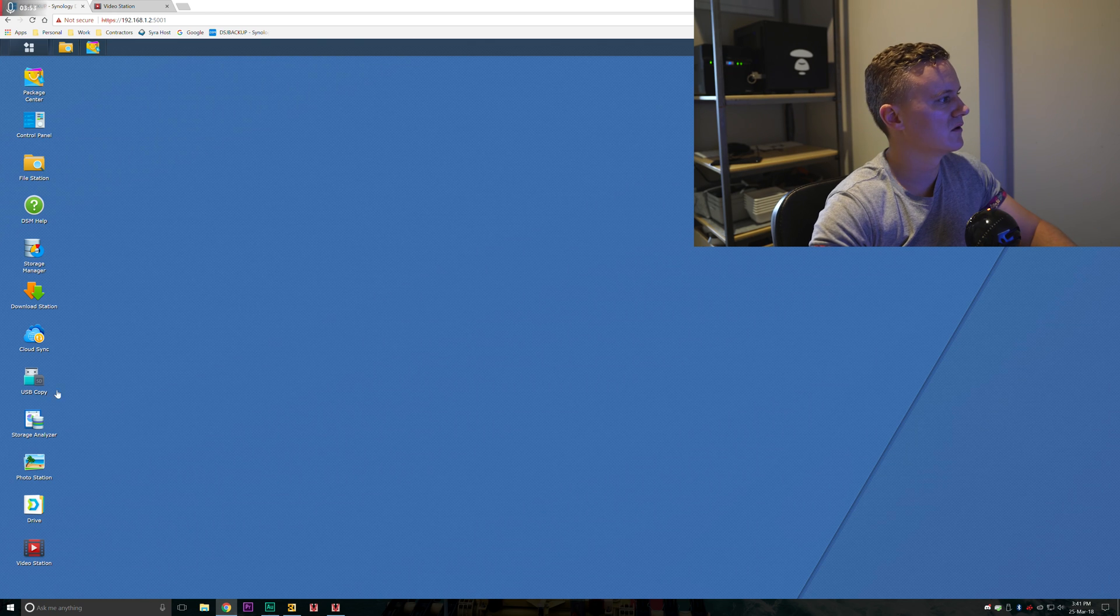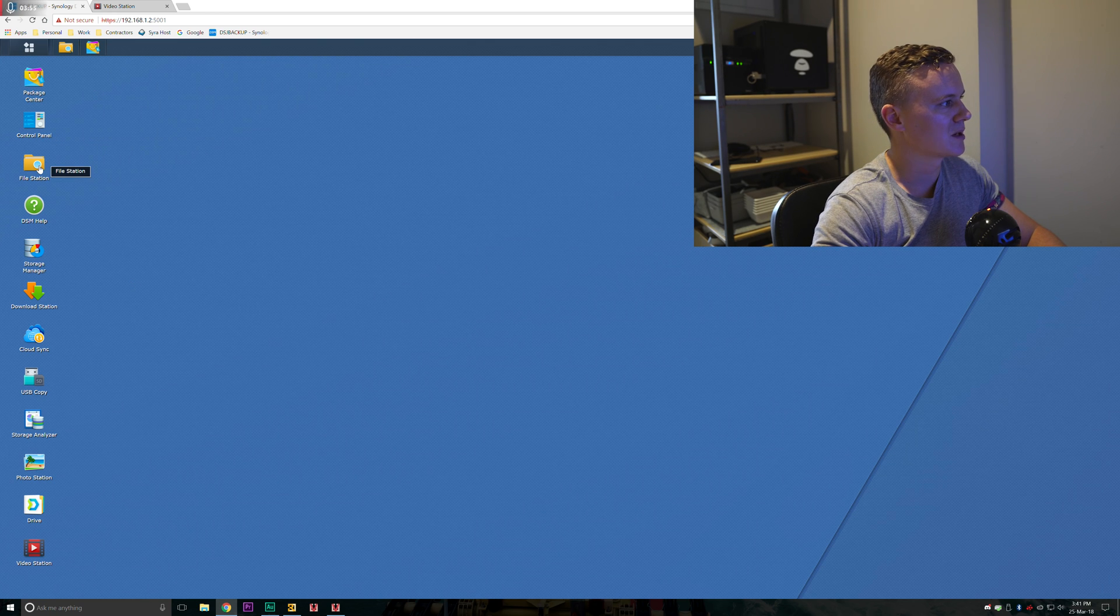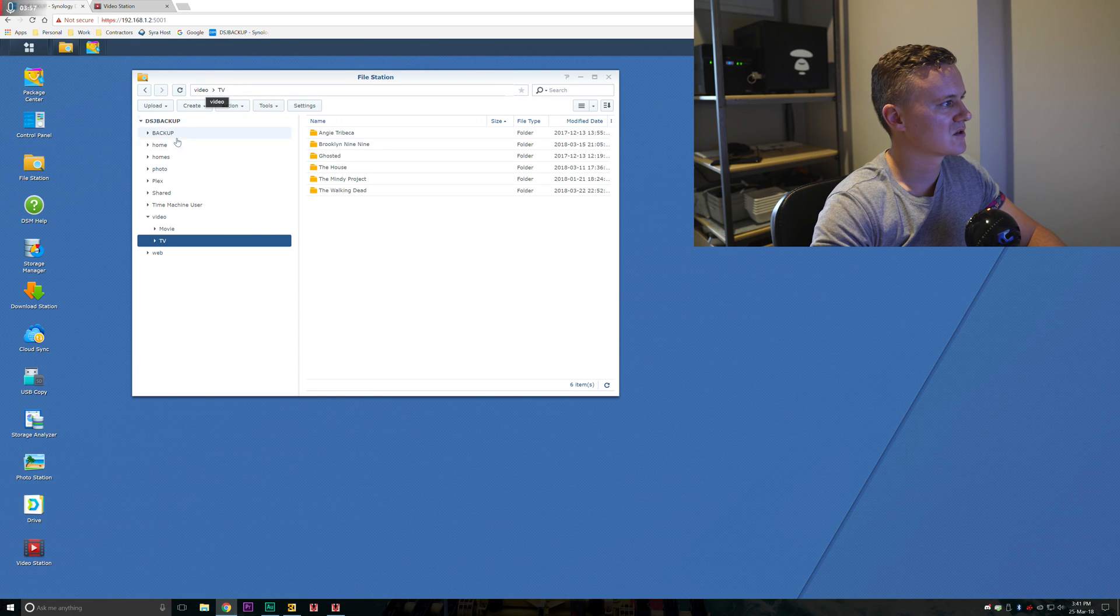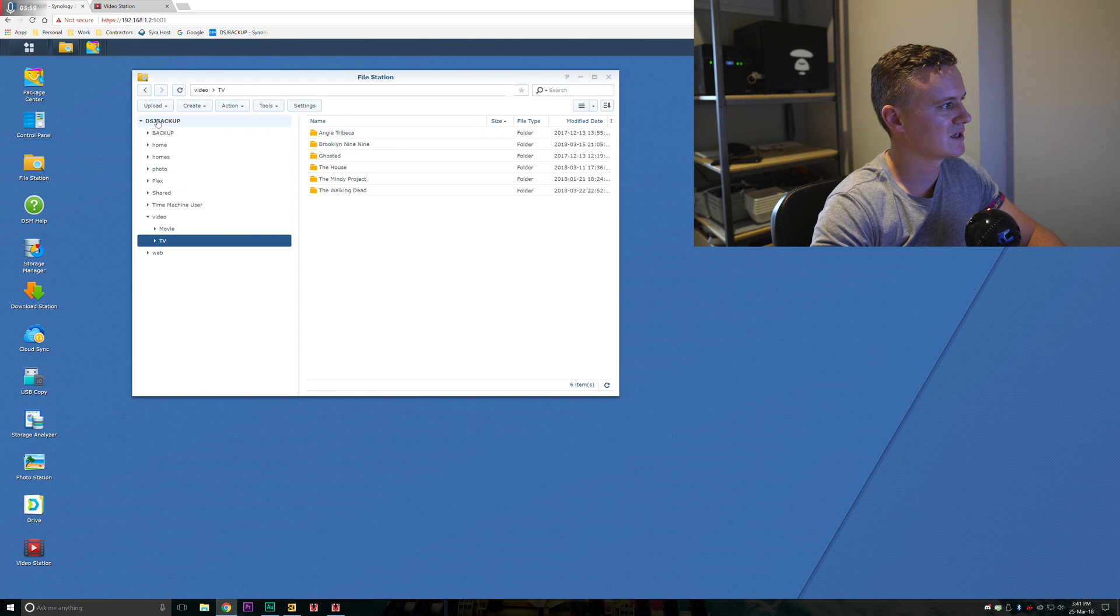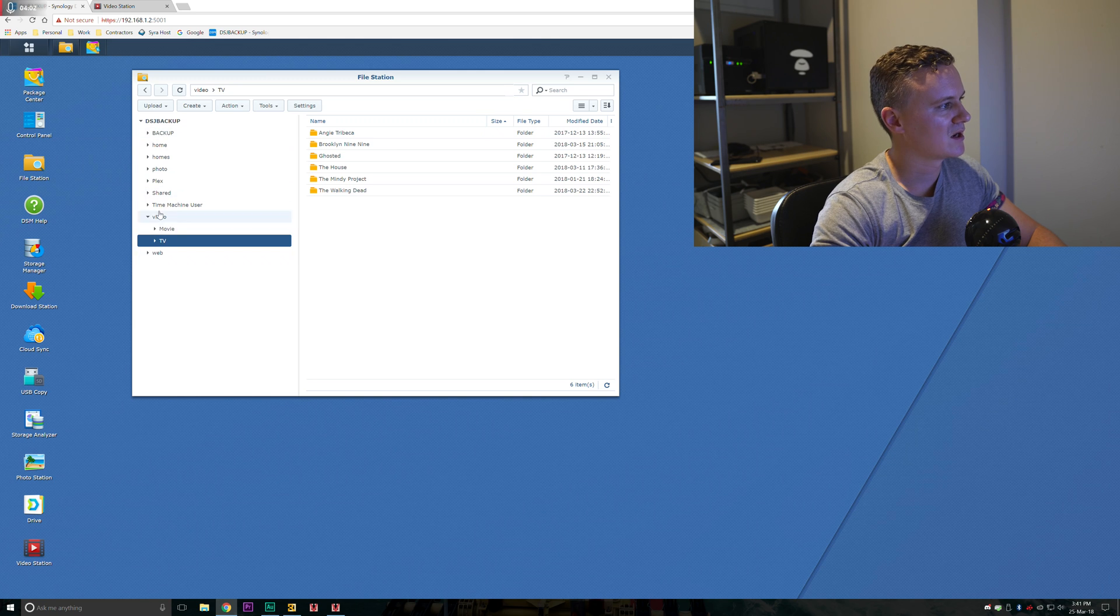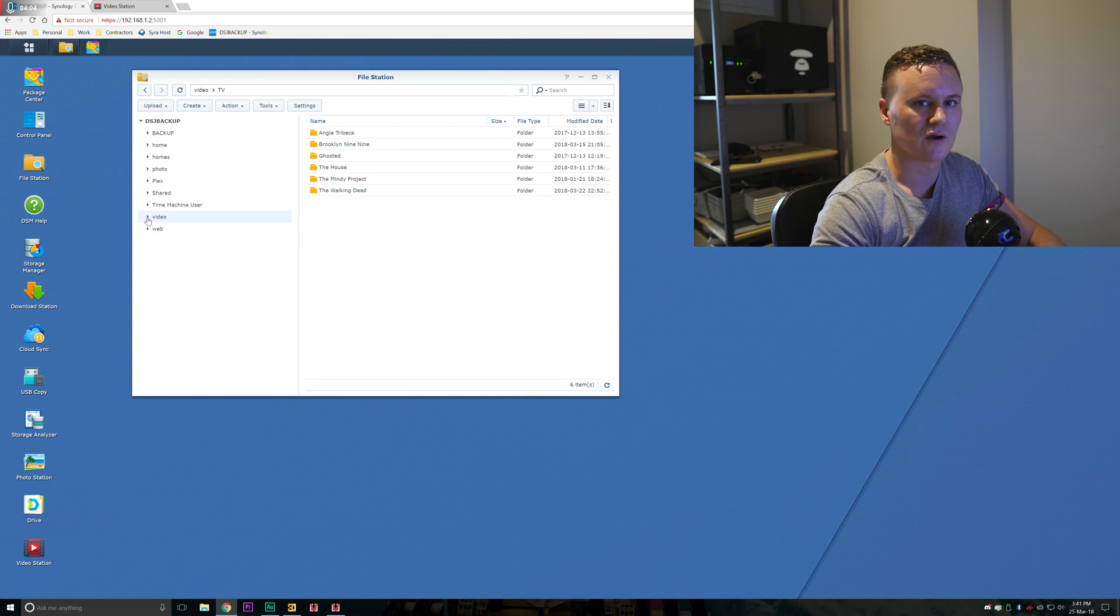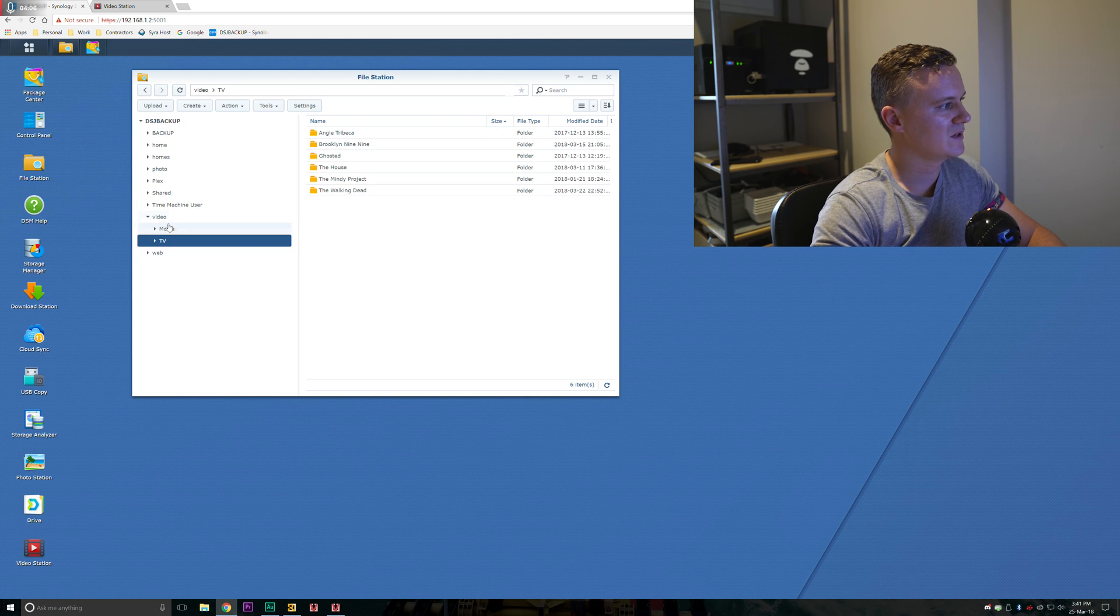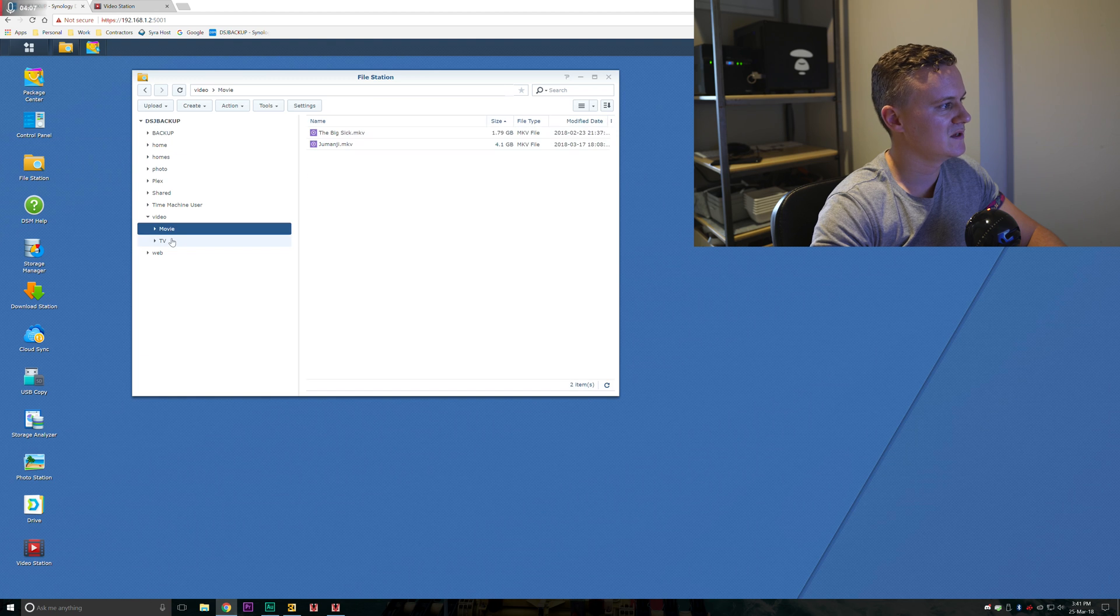To do that we'll need to open up FileStation. I've got here my NAS and I've got all of the folders that I have within it and I've created a new folder here called Video. Within Video we have Movie and TV.